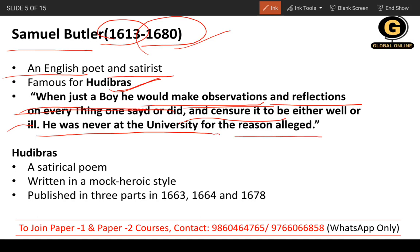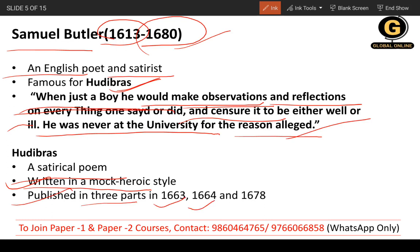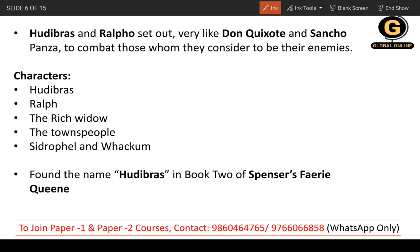Hudibras is written in mock heroic style. Three parts were published, each in a different year: 1663, 1664, and 1678. These publication years are important for your attention.